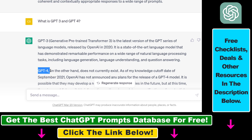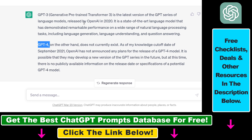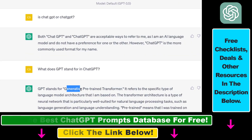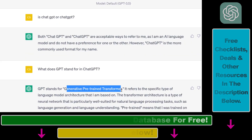Actually, GPT-4 is the most up-to-date version of the OpenAI language model, and GPT here also stands for Generative Pre-trained Transformer.